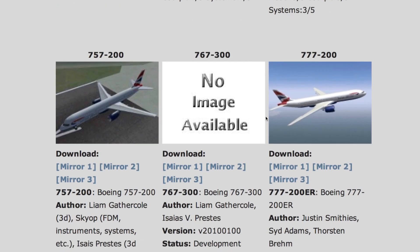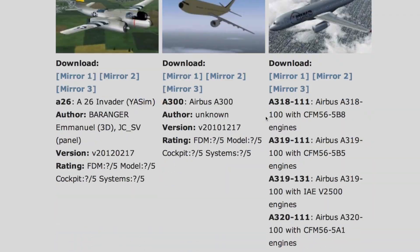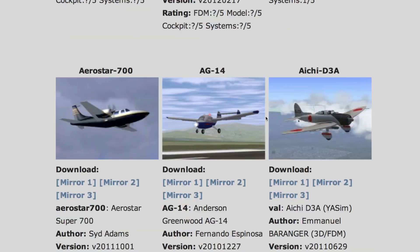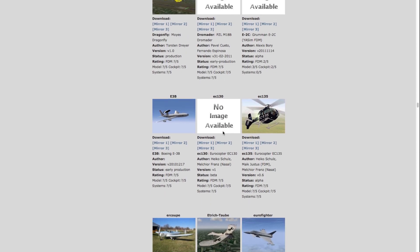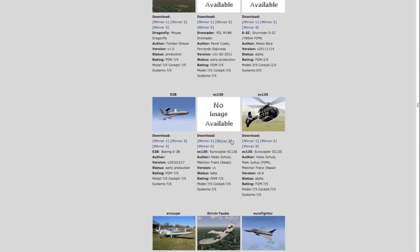Once you're there you can have some fun scrolling through the page, then make up your mind and decide which aircraft to download.